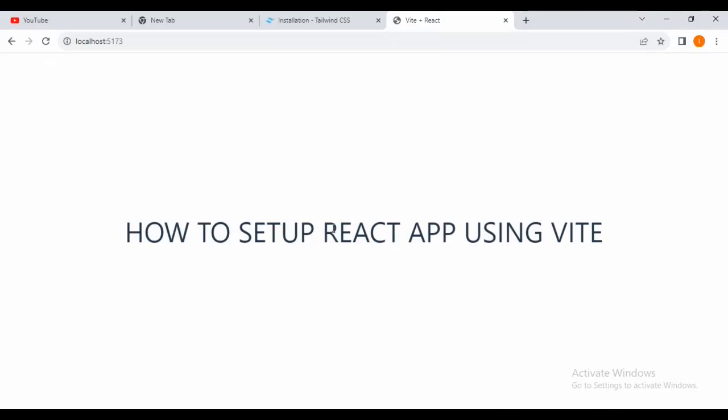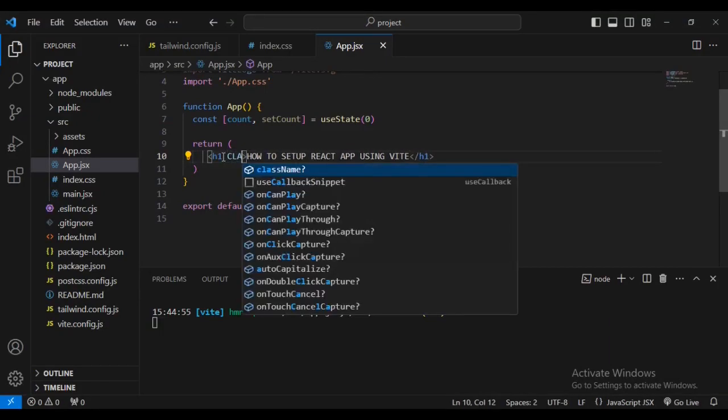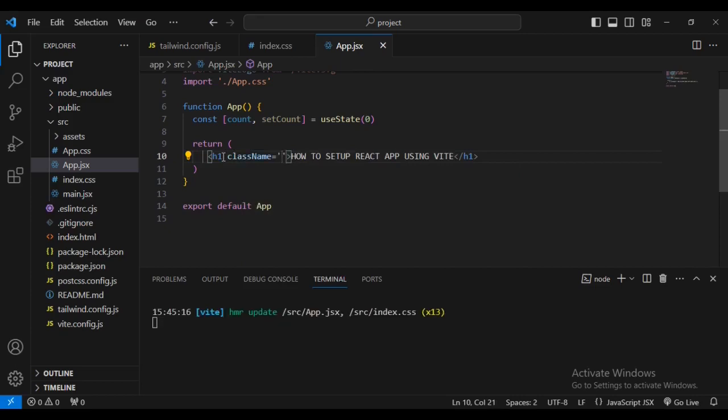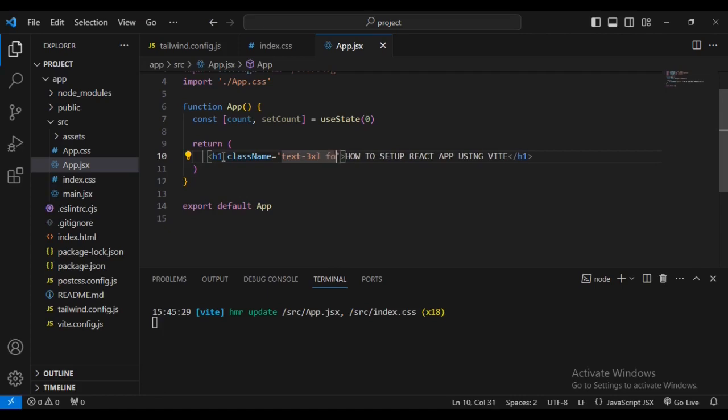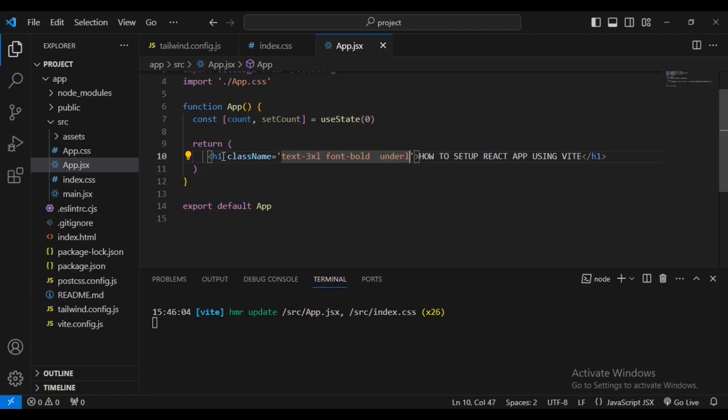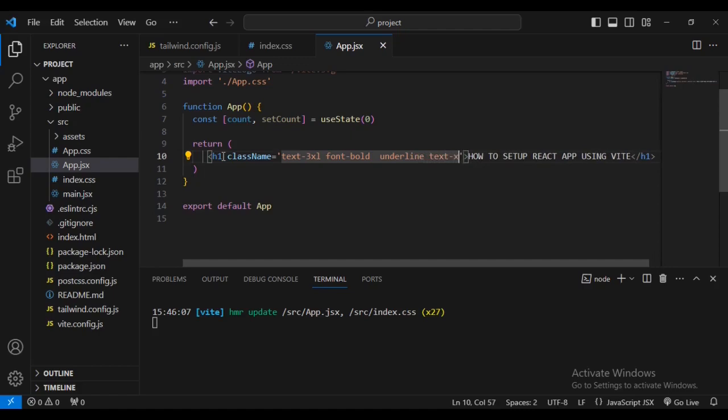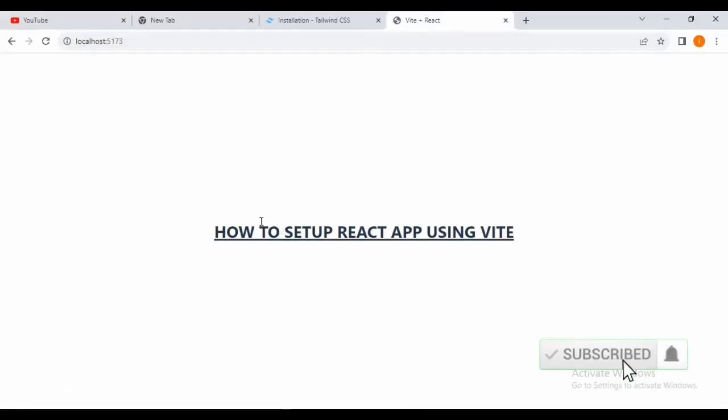Now I want to style this one. So I'm going to say, inside the brackets, let's give it a class name. We are going to increase the text to 3xl. Let's also give it a font of bold and underline. Let's save and add text center at the same time. Now come and check inside your files. You can see this is the text that you've changed.